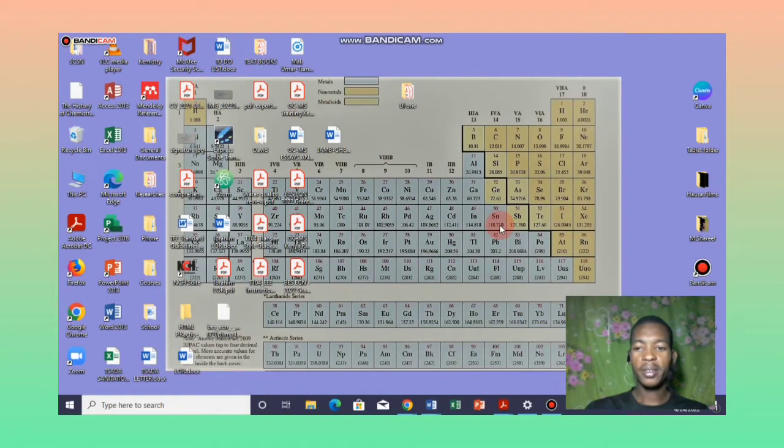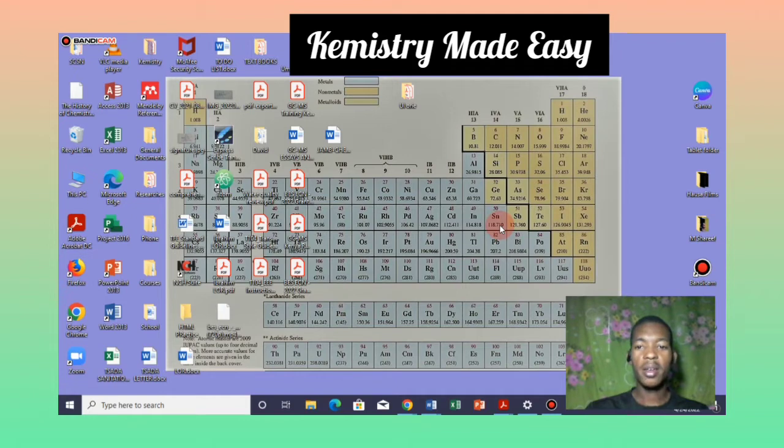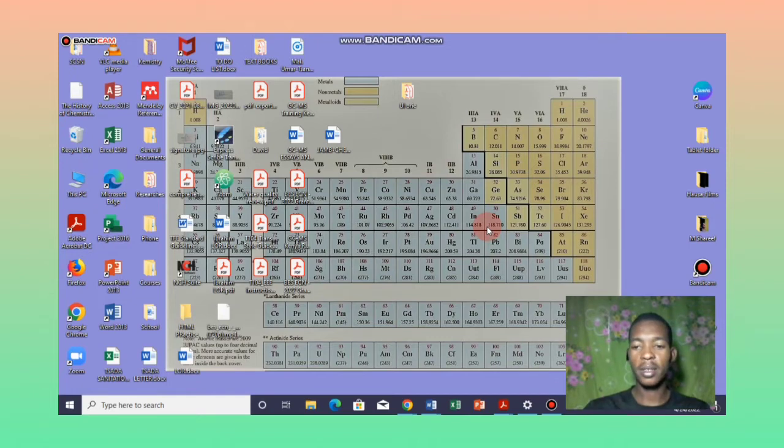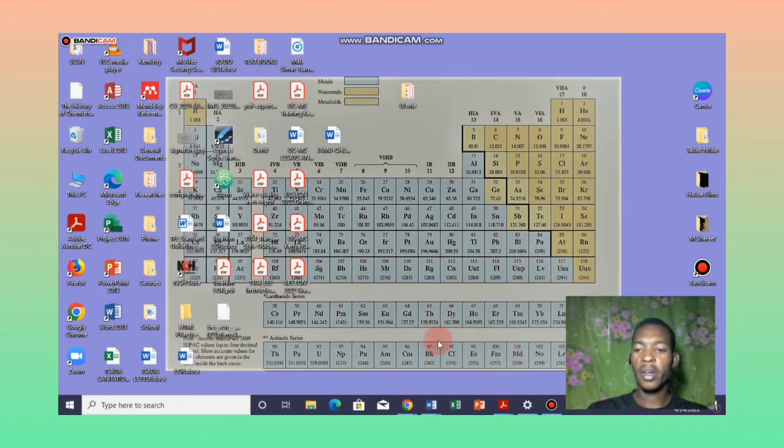Good day everyone and welcome to Chemistry Made Easy YouTube channel. Today I'm going to take you through the process of how to access our free JAMB mock examination for 2022.